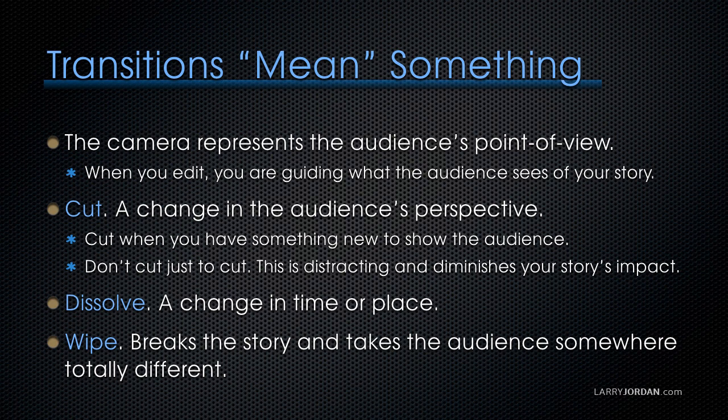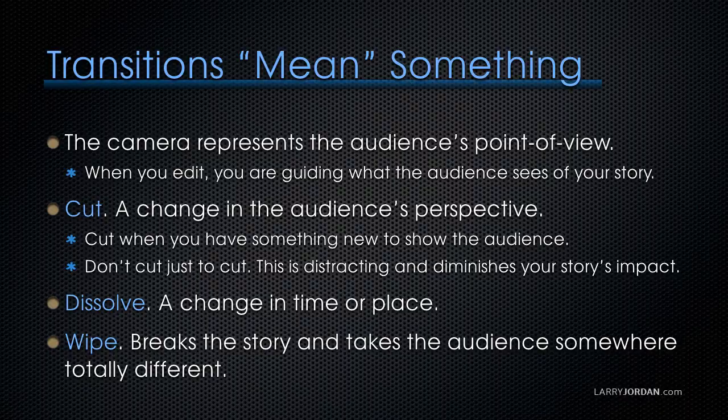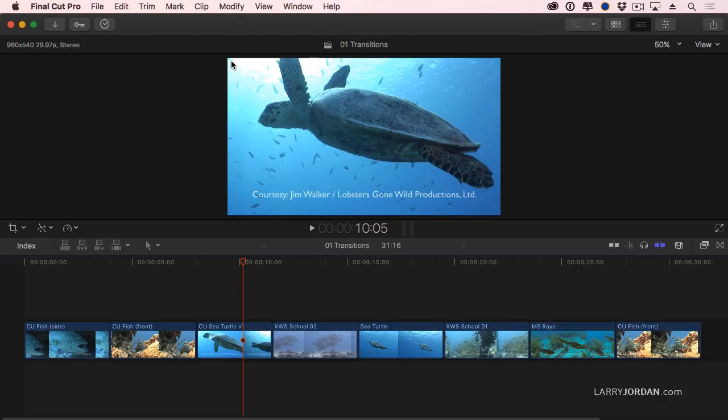A dissolve represents a change in time or place. When we dissolve, we move somewhere else in time, somewhere else in geography. And a wipe breaks the story and takes the audience somewhere totally different. A wipe is classically used between an open and the start of the program, or between the program and a commercial break. Let's take a look at the transition effects that we have available to us inside Final Cut.